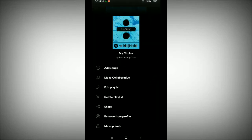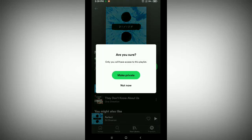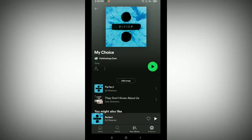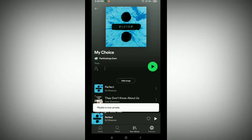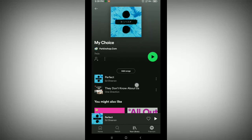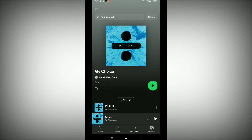On the last option you can see 'Make Private.' Just tap on it and confirm by selecting 'Make Private.' That's it — now your playlist is already private and no one can see your S45 playlist.